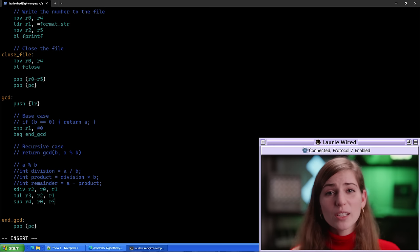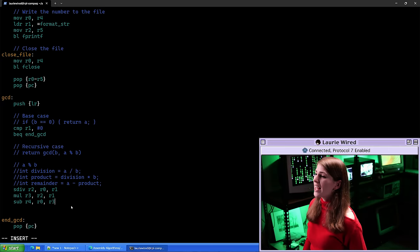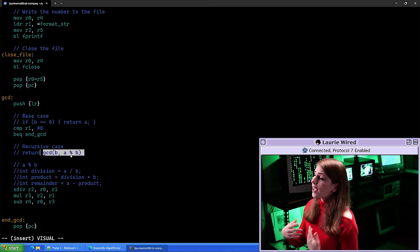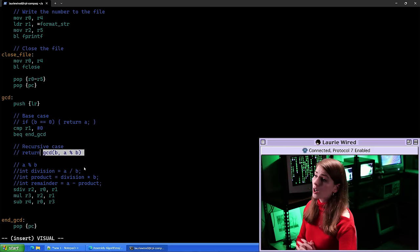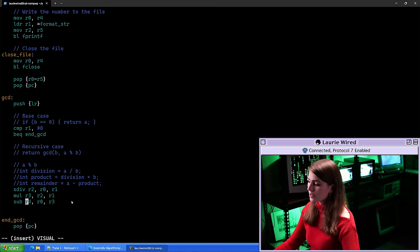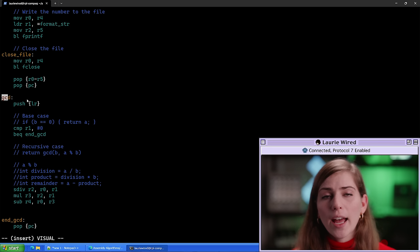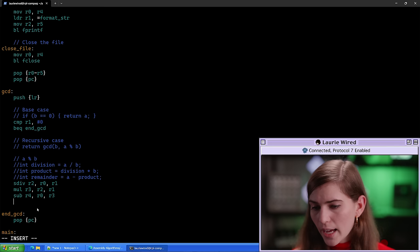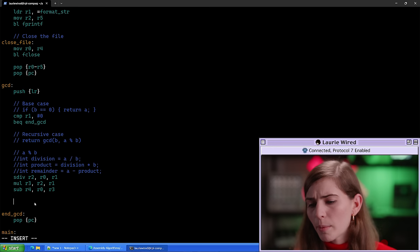Now the final thing we need to do is compute the recursive case, which returns GCD of (b, a mod b). Our b value is in r1 and the a mod b result is in r4. We need to call GCD with these new parameter values. This is going to be the recursive call — let's add one more line.